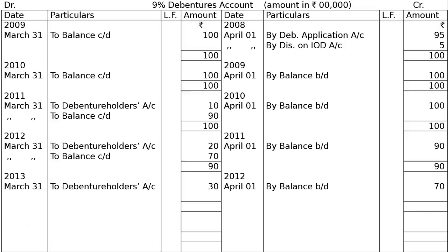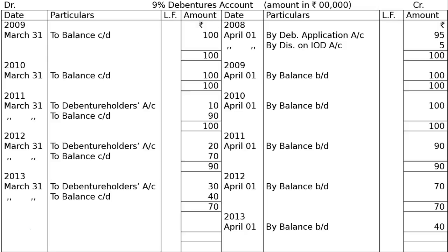On 31st March 2013, to debenture holders account — Rs 30 lakhs. The totalling column shows Rs 70 lakhs on both the credit and debit sides. After accounting for the Rs 30 lakhs redemption, balance carried down on 31st March 2013 is Rs 40 lakhs. On 1st April 2013, by balance brought down — Rs 40 lakhs.